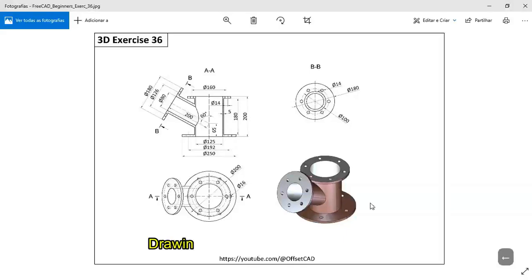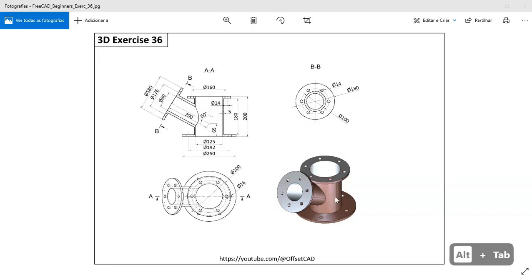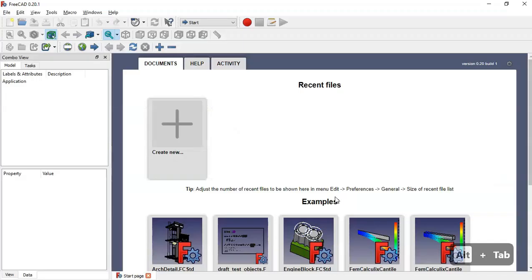Hello, welcome to the channel. Today I will show you how to create a simple model as a practical exercise, and you will use these dimensions here to create the model.